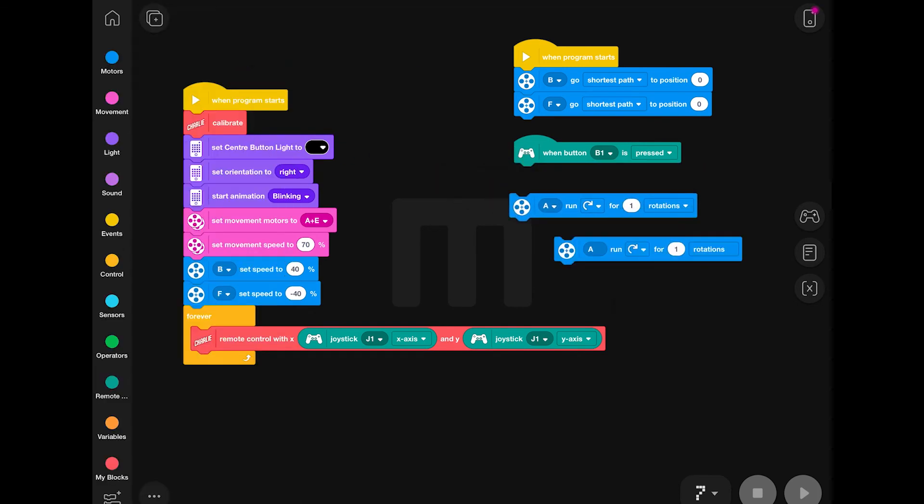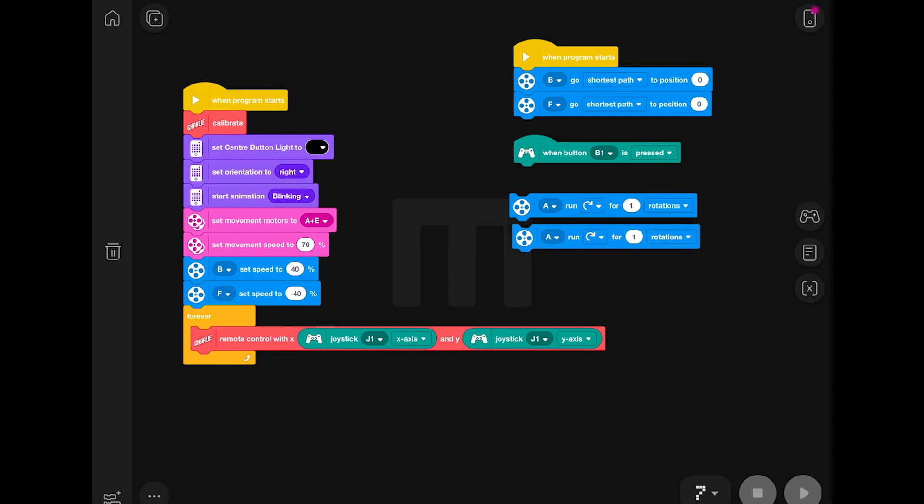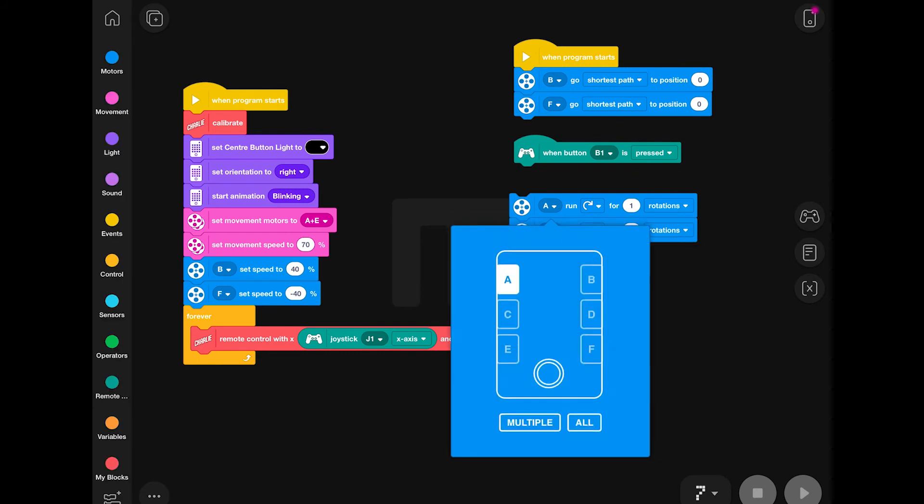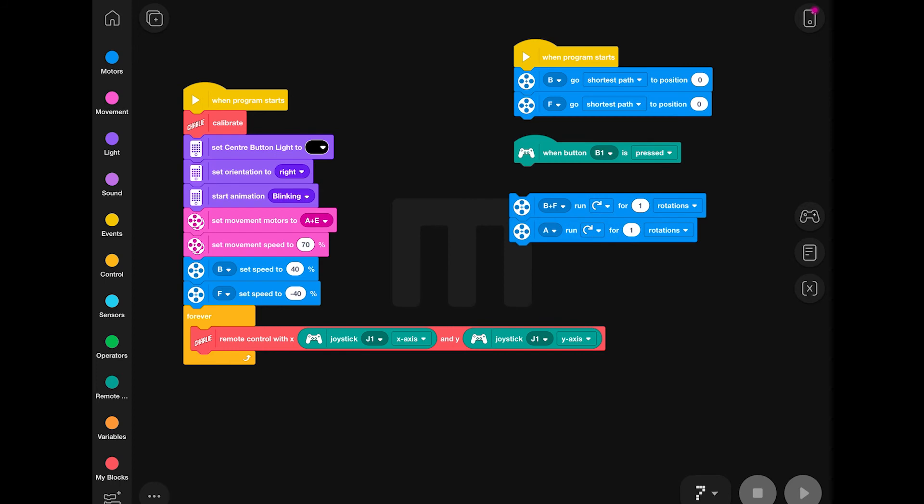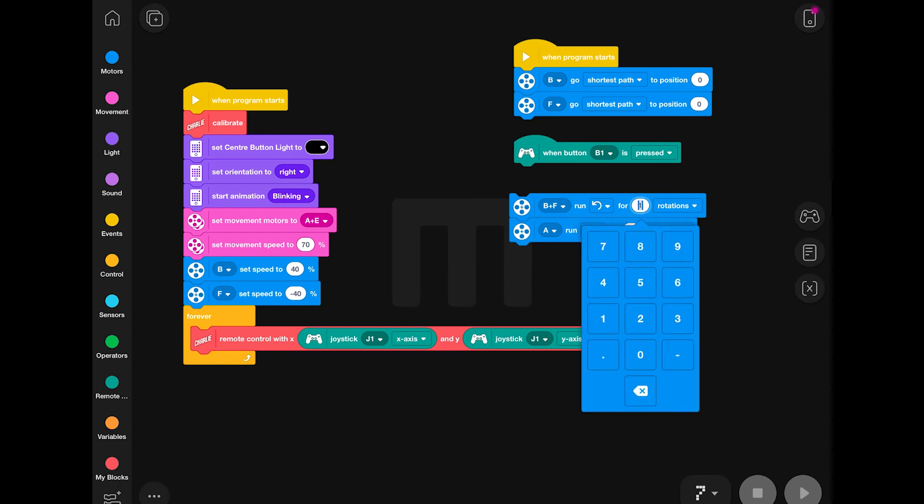Now, for this, I'm going to be specifying that motors B and F are going to work at the same time. They're going to move anti-clockwise first of all, and then they're going to move clockwise afterwards.